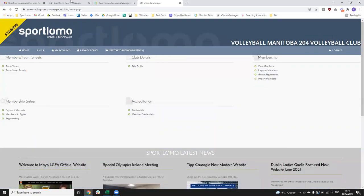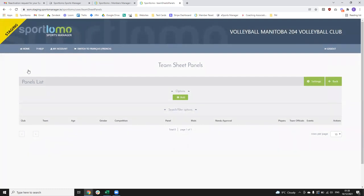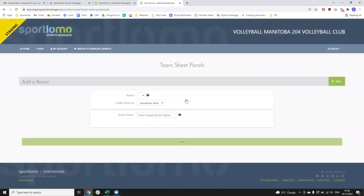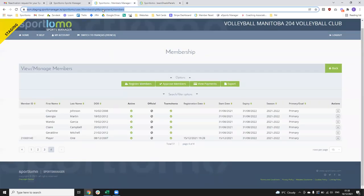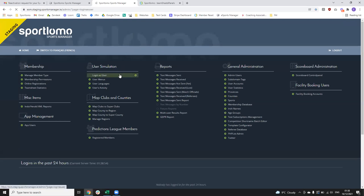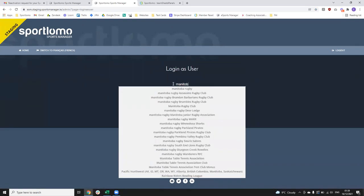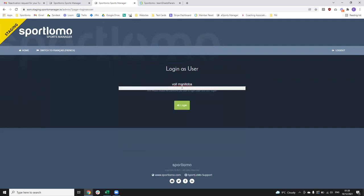Coming back to the staging environment — key steps are: you register the members, they log in, they accept their waivers, they become fully active in the system. Over here on your team sheet panels, this is where you can start creating your rosters. If I click 'Team Sheet Panels', by default it'll be blank — to create a new one, just click the 'Add' button. I just need to do something quickly at the provincial level to make sure there's an active season for our panels.